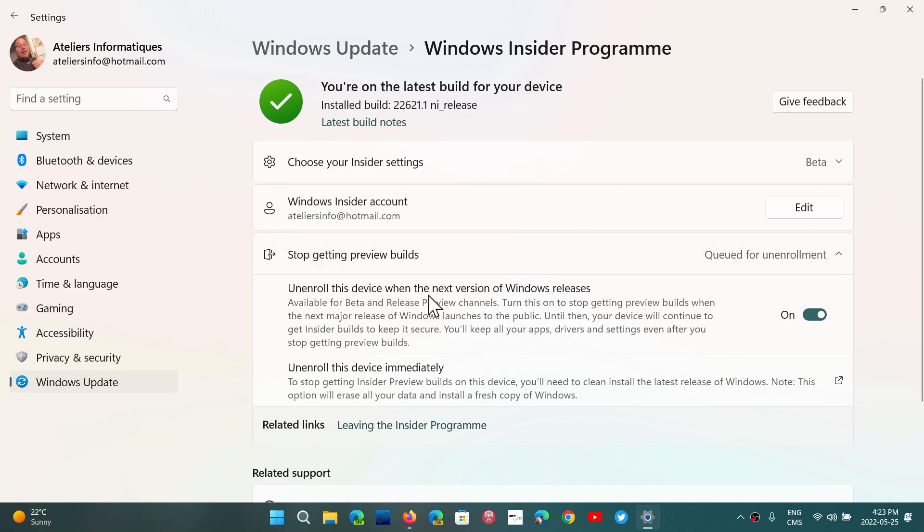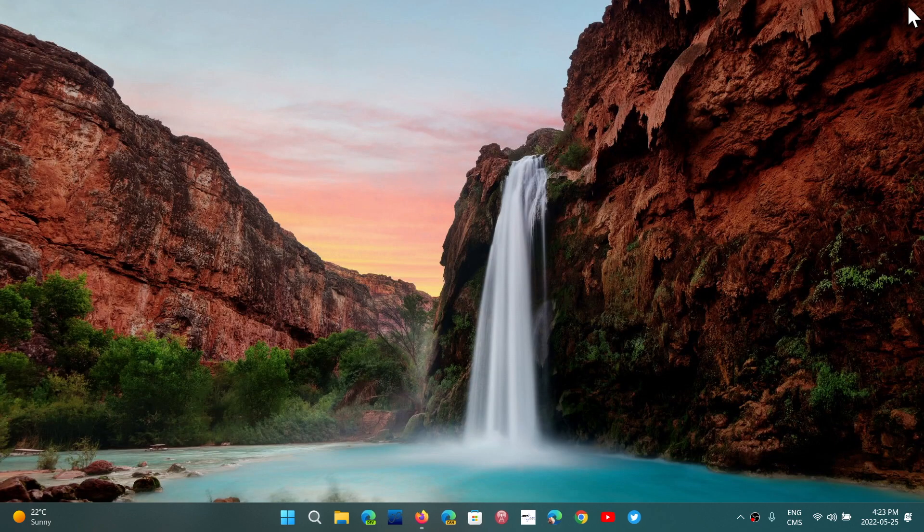So remember, just be careful with unenroll this device. Put the switch on in the beta channel to 22H2. And also to answer a question that a couple of you have been asking,